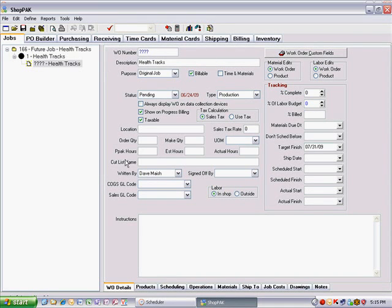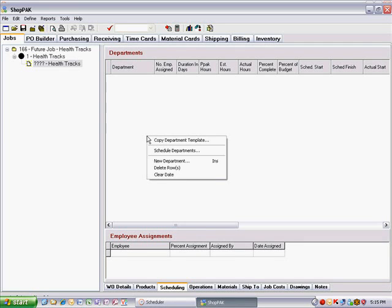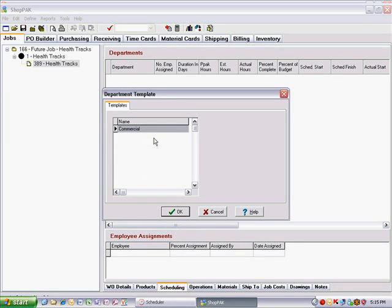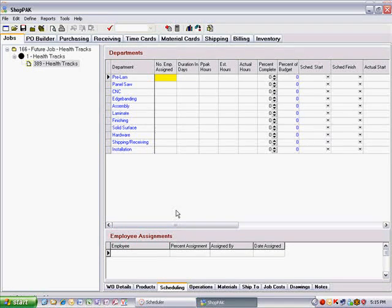Click the Scheduling sub-tab, right-click the department grid, and select Copy Department Template. Choose the appropriate template and click OK. This automatically populates both the Scheduling and Operations sub-tabs from the template.